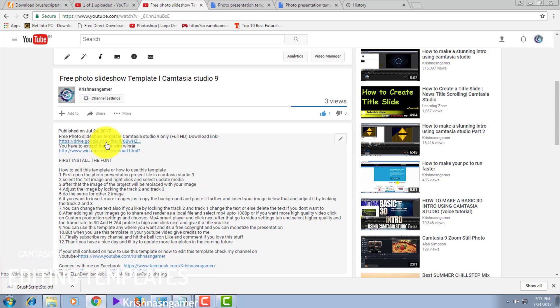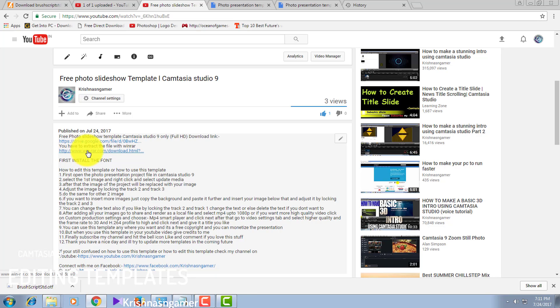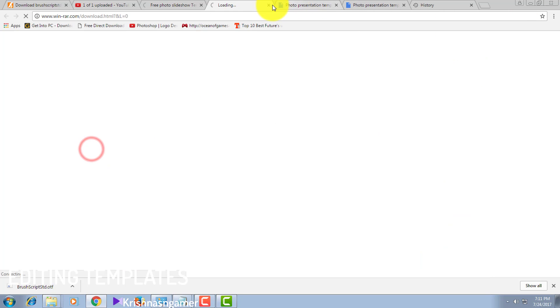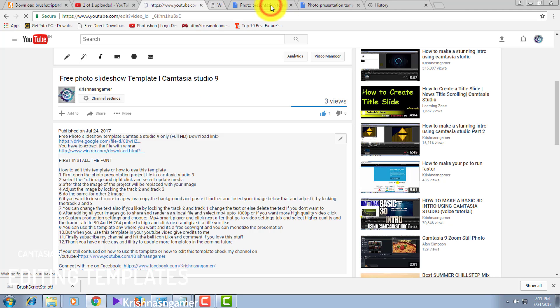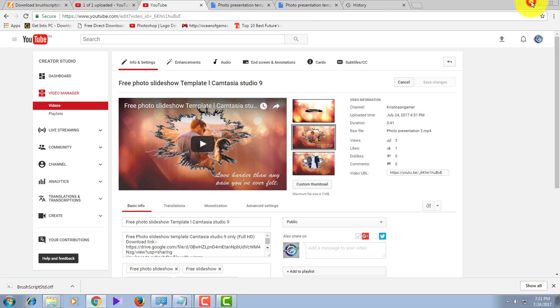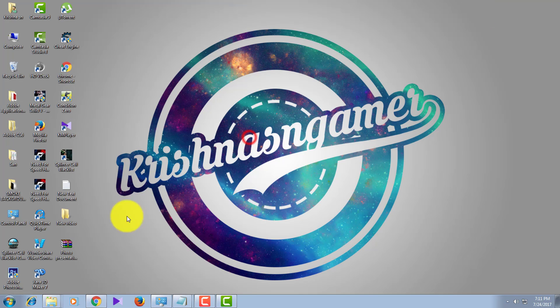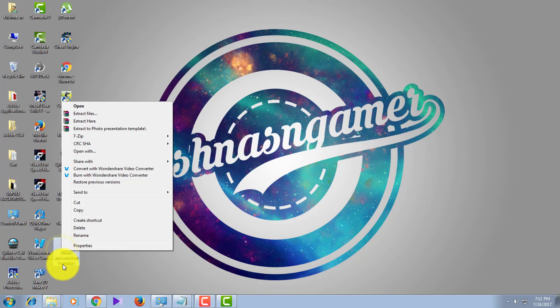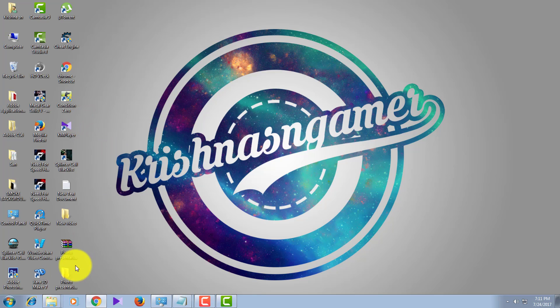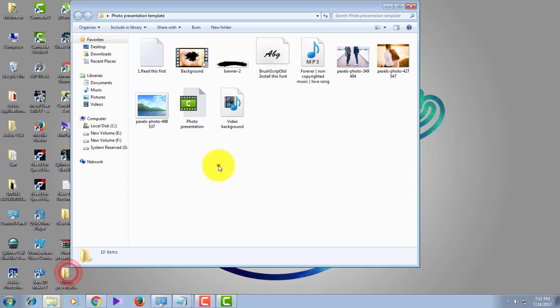To extract the template file, you need WinRAR. If you don't know what WinRAR is, it's software that helps you extract downloaded files if your downloaded file is a RAR file. You can use other extractor software also, but WinRAR is recommended. After downloading, click on the file and extract here.